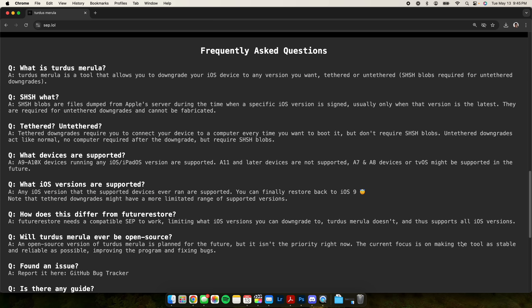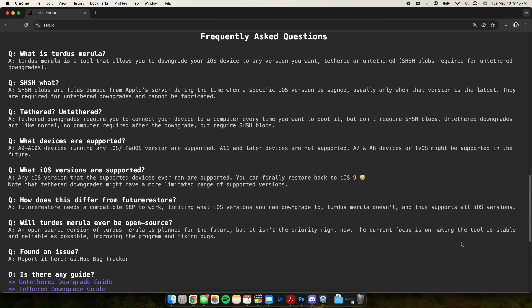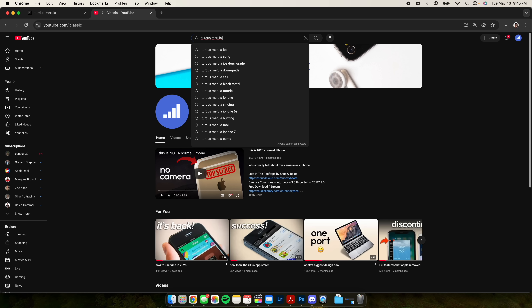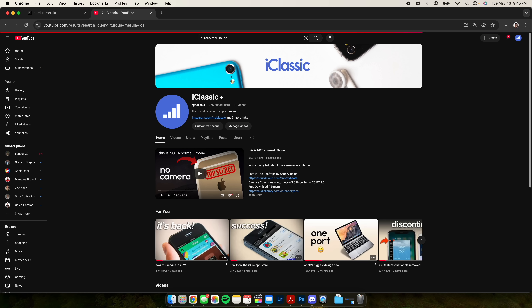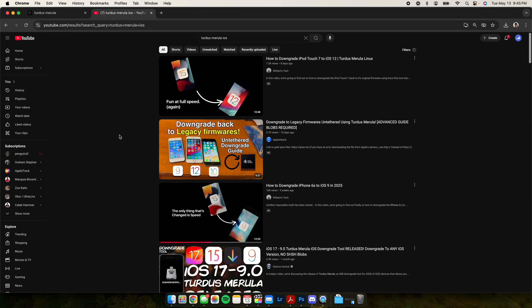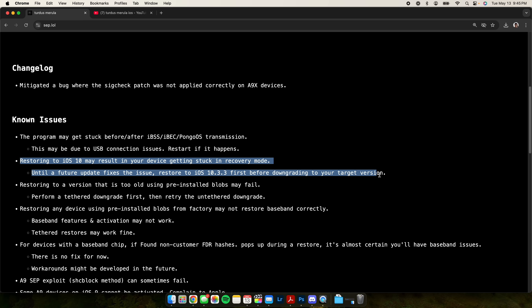I did want to quickly show you guys the website sap.lol — this has all the information you need about Turdus Merula, and there are already a lot of other tutorials out there if you want to try it out. One thing I want to mention: based on what I'm seeing on this website, it says that until a future update fixes the issue, you have to restore to iOS 10.3.3 first before downgrading to your target version. So if you have an iPhone 6s, it's recommended to go from your current iOS to iOS 10.3.3, and then from iOS 10 down to iOS 9.